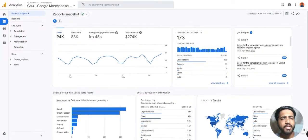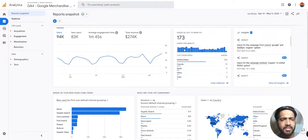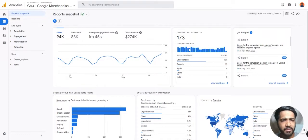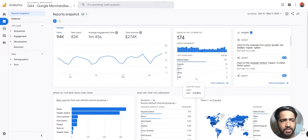We can also see the real time data here — users in the last 30 minutes on our website. We can see minute by minute how many users were on our website and also from which countries.